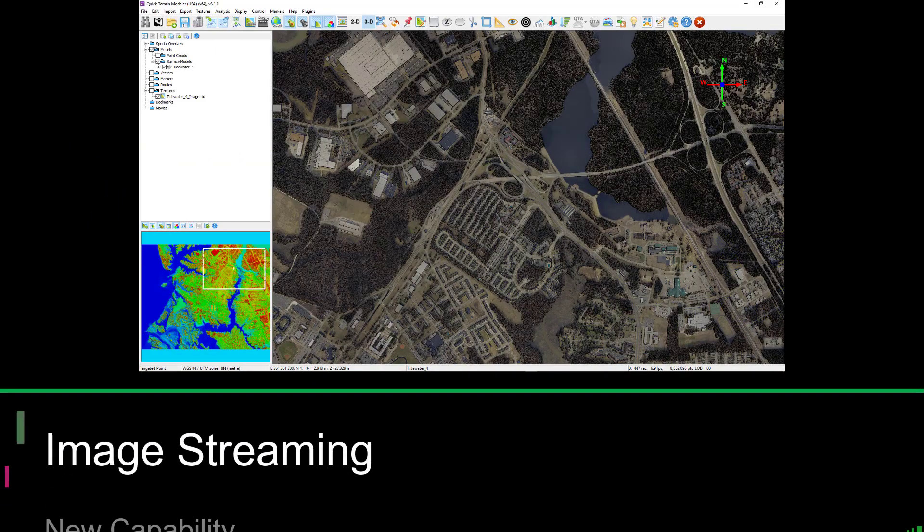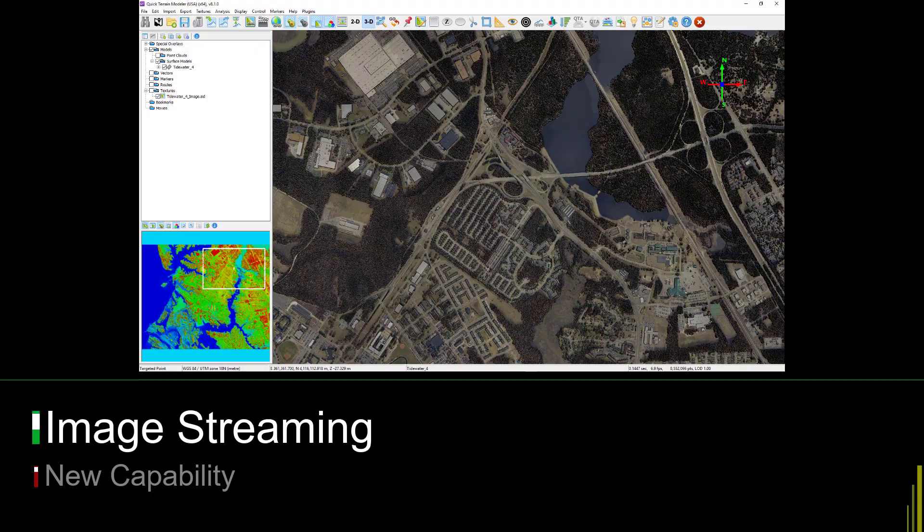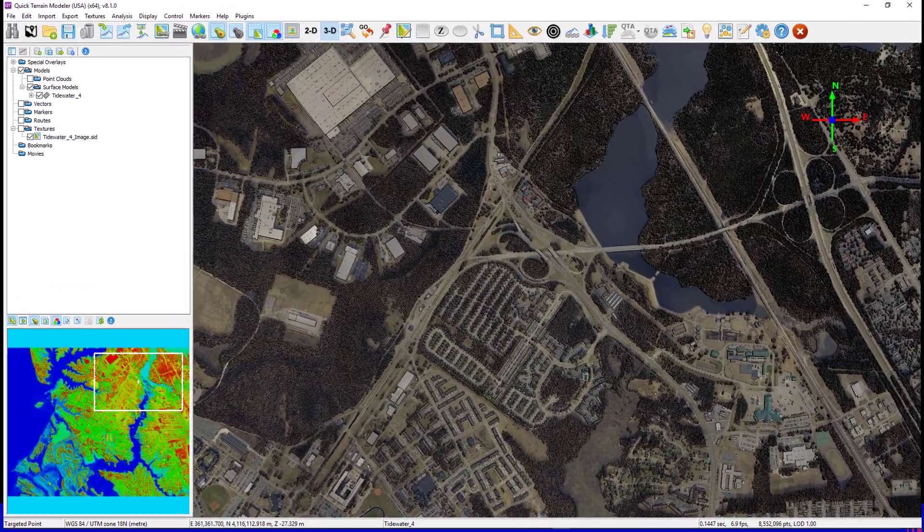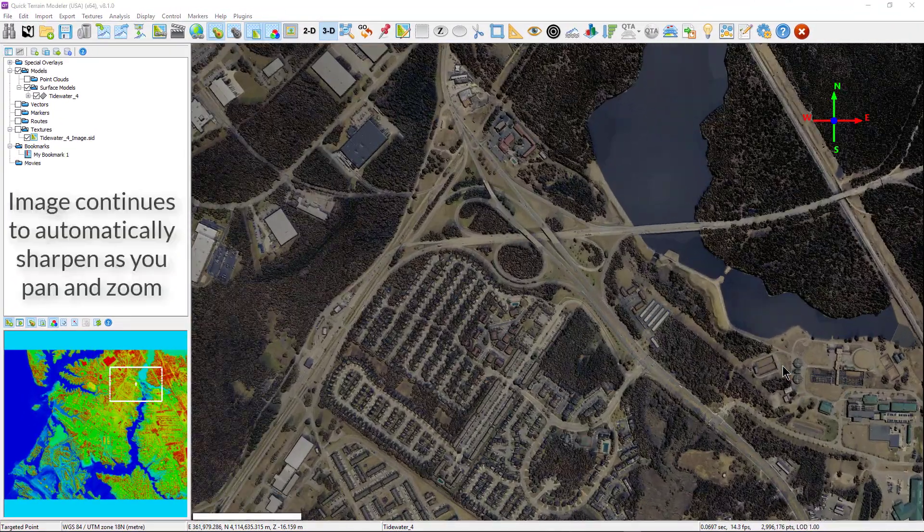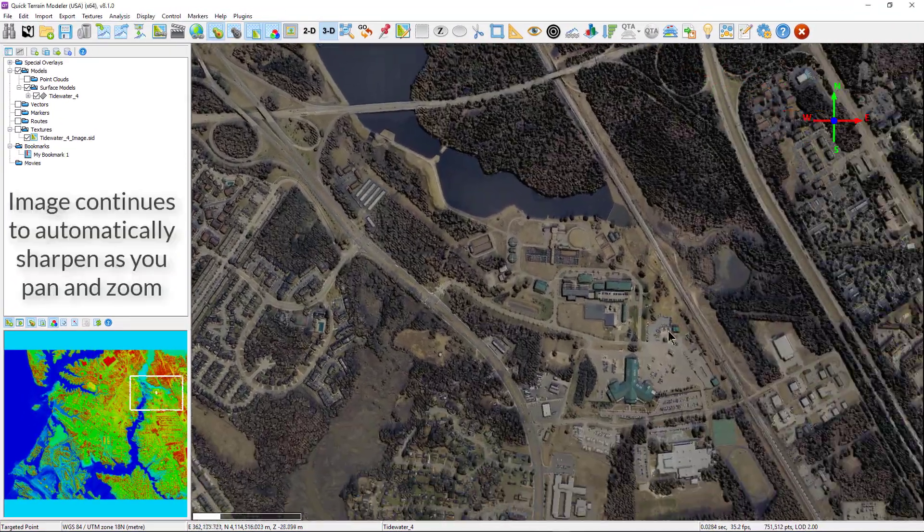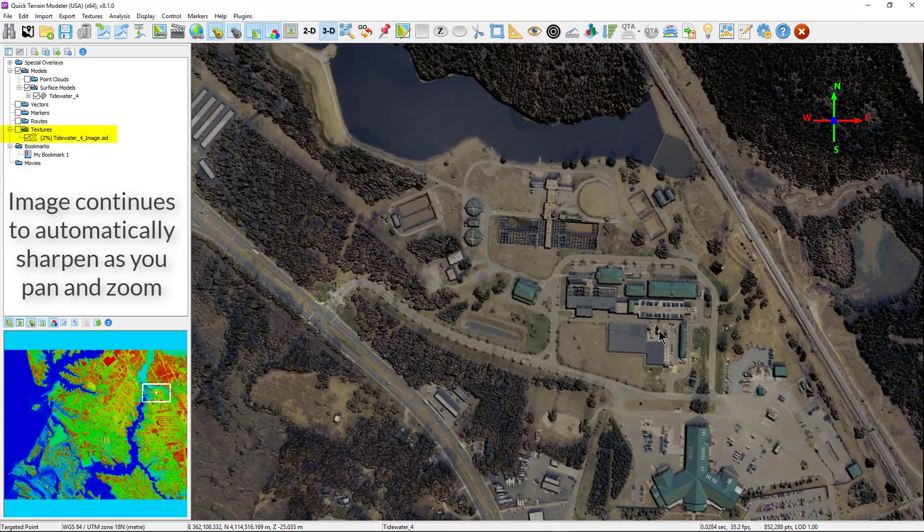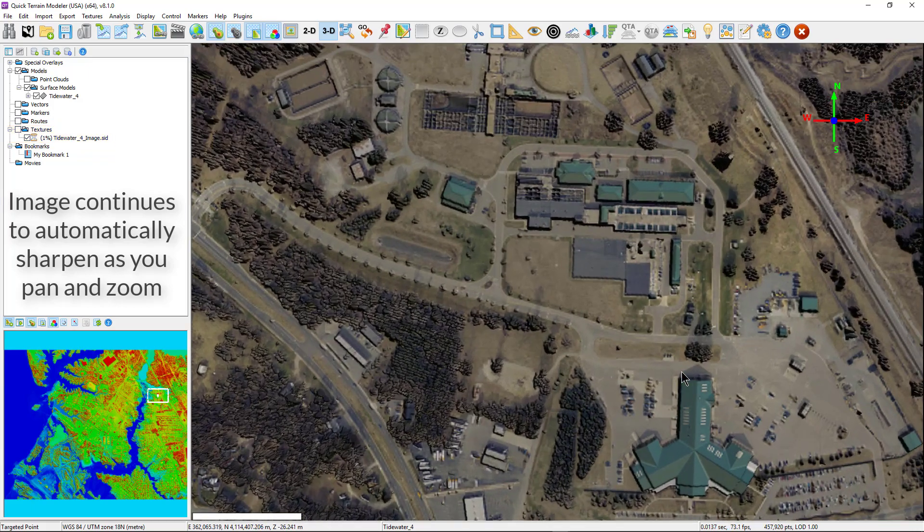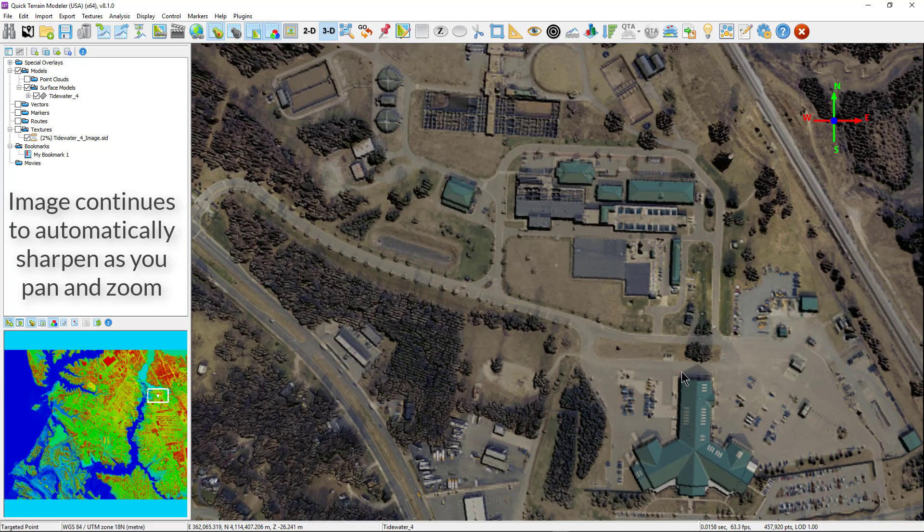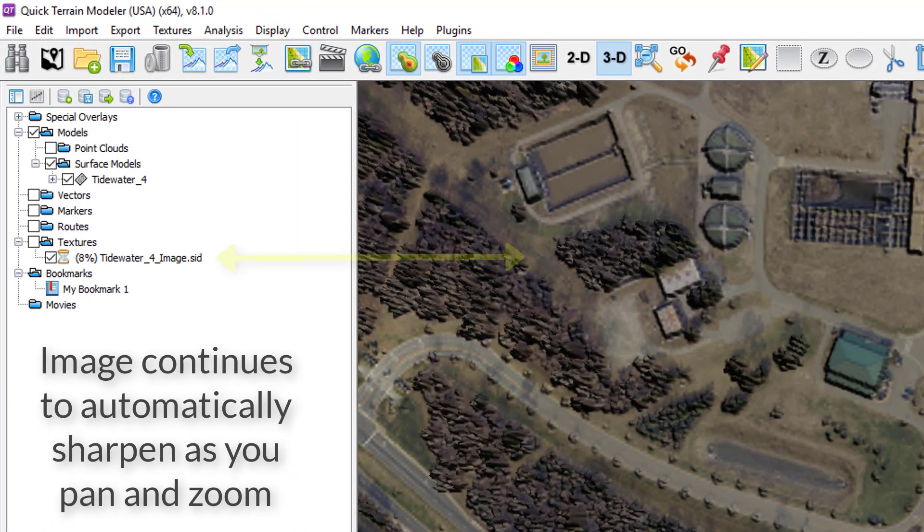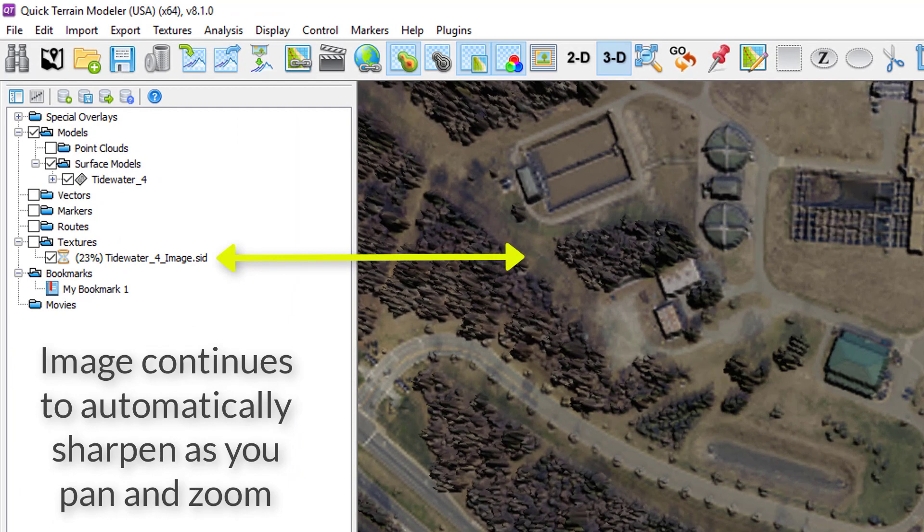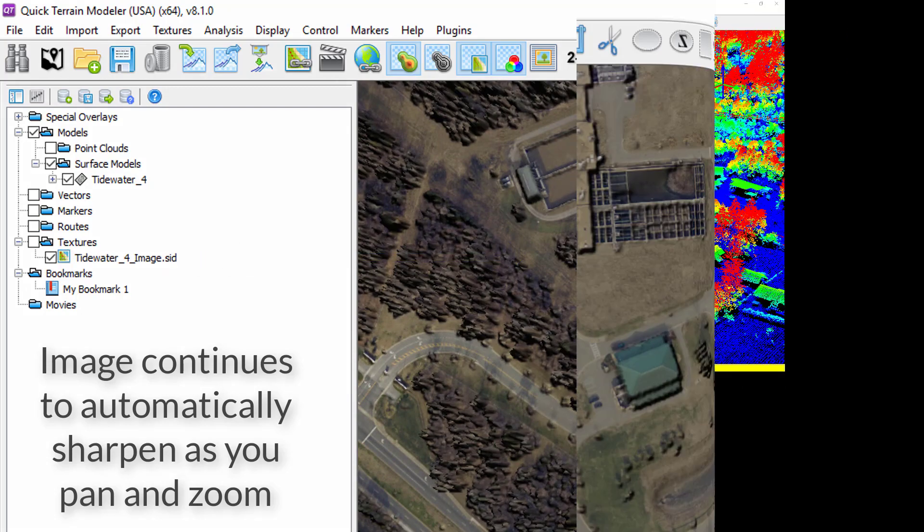Another huge improvement is Quick Terrain Modeler's imagery streaming capability. Now overlaying textures from large image files will dynamically stream increased image detail to Quick Terrain Modeler without having to manually sharpen the image. This will be most apparent when overlaying large SID files and zooming in. Increasing levels of detail will appear automatically without having to click the resample texture button, much like the experience when zooming in on Google Earth or Maps.